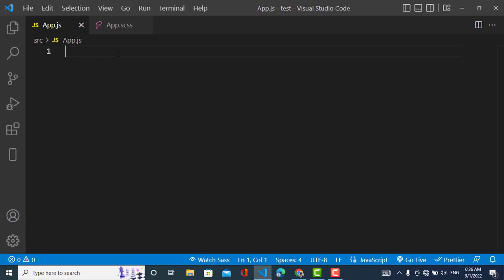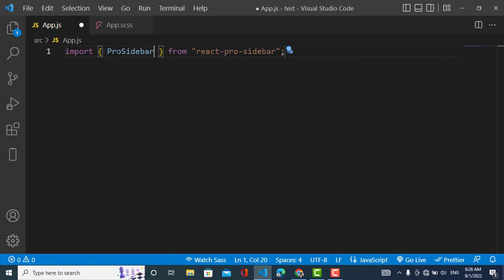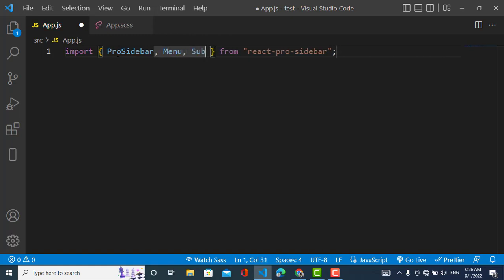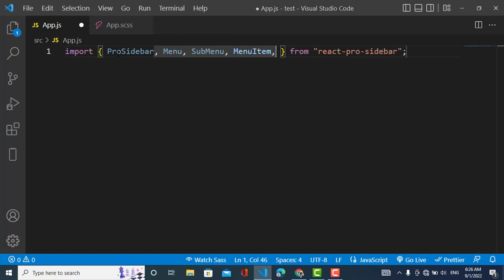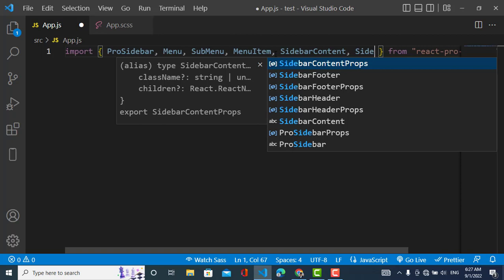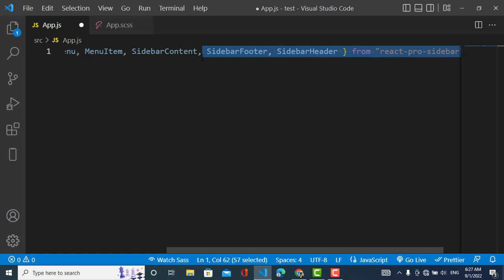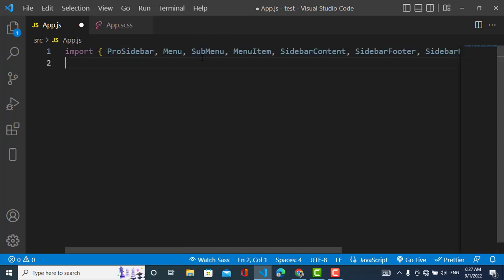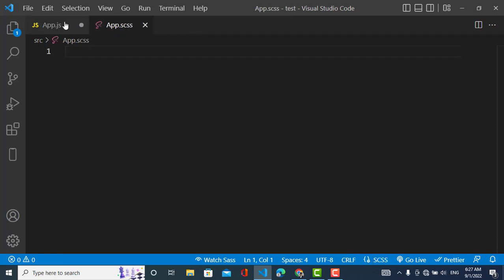After installing, let's use it. First I will import the sidebar components: Sidebar, Menu, SubMenu, MenuItem, SidebarHeader, and SidebarContent from react-pro-sidebar. We have imported these components. Now let's also import the SCSS stylesheet file.